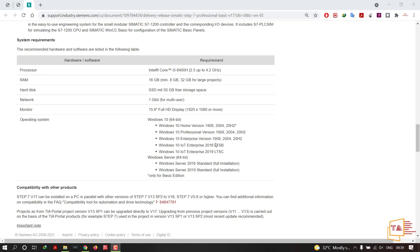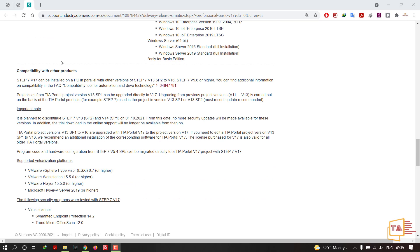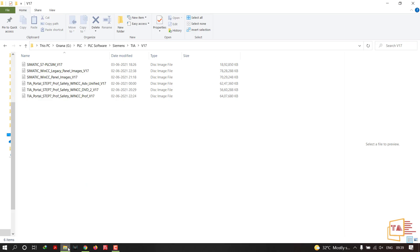Regarding compatibility with other products: you can install version 17 in parallel with TIA Portal version 13 up to version 16, or with STEP 7 version 5.6 or higher. These packages can coexist with version 17 without any problem.